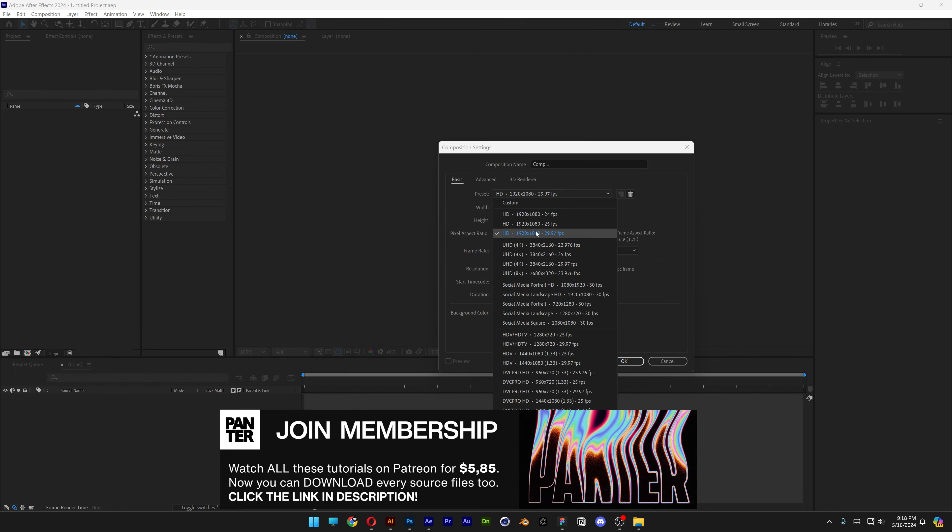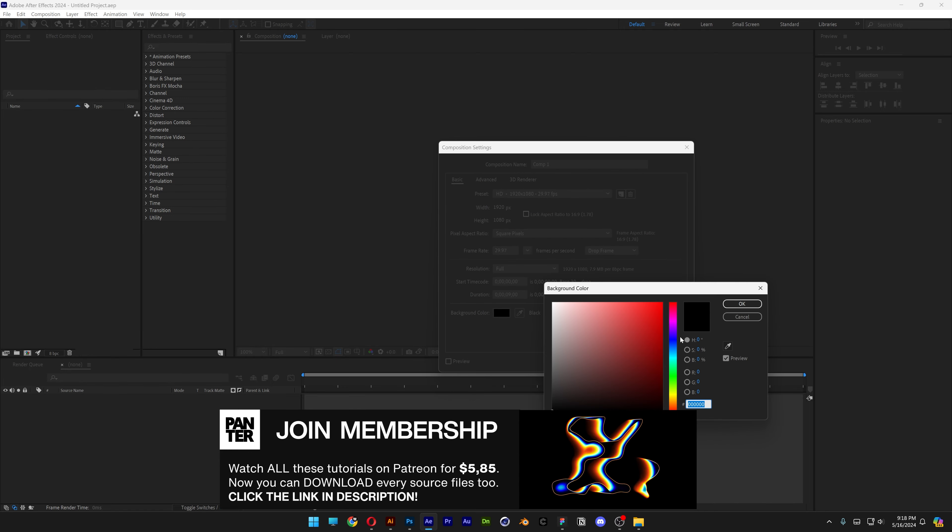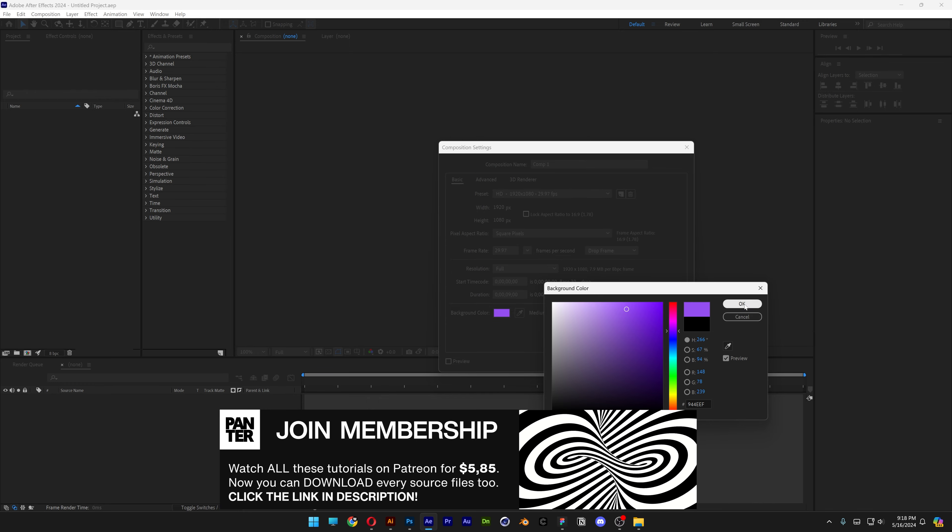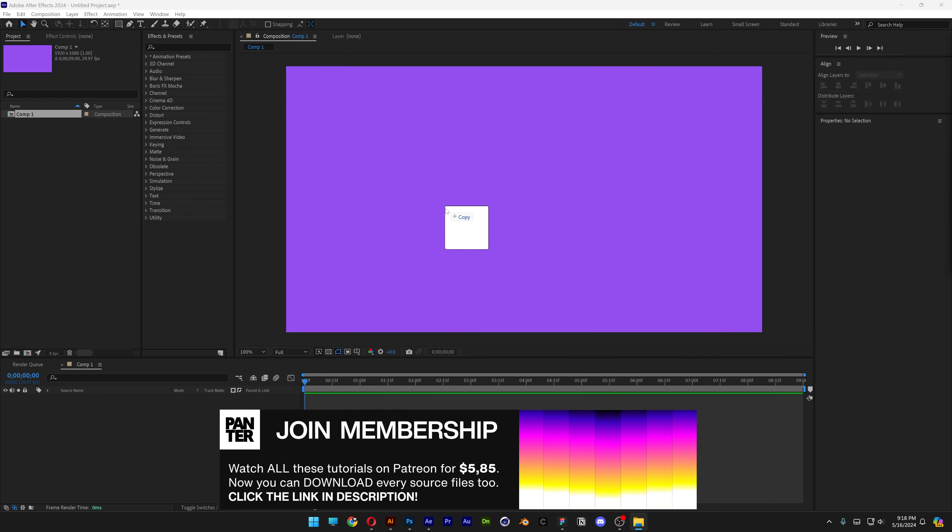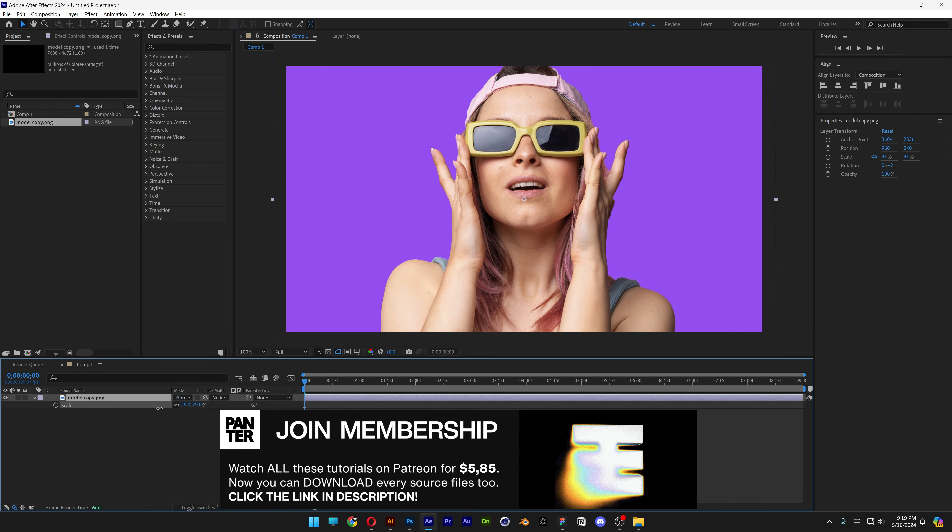I'm going to go with 1080p and for the background, I'm going to change it to some purple, click OK. I'm going to drag and drop the model, press the letter S, I'm going to scale it down.